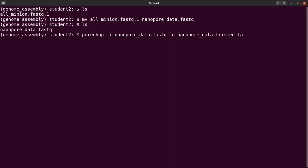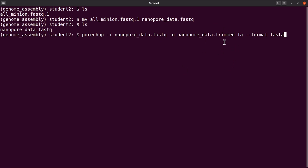We are going to trim and then save it as a FASTA file. We then indicate the format as FASTA. The format flag allows porechop to use the appropriate settings to convert or transform the data.